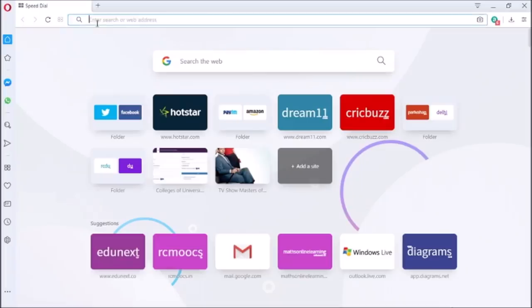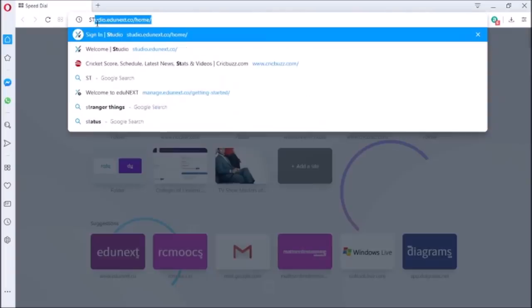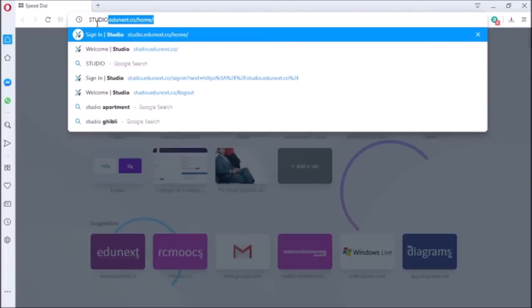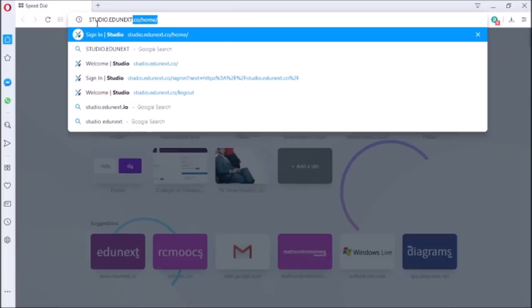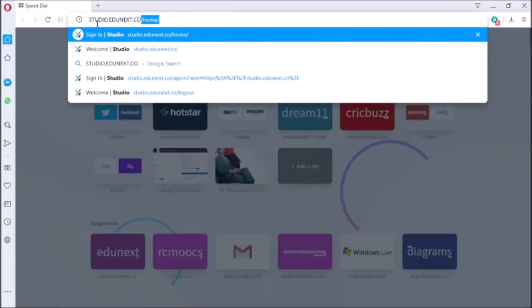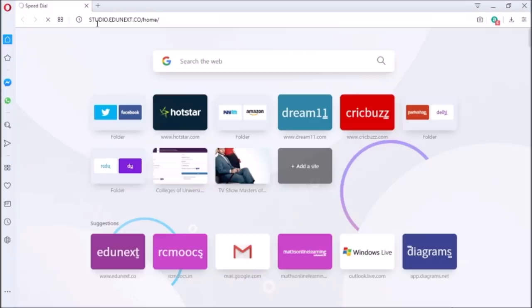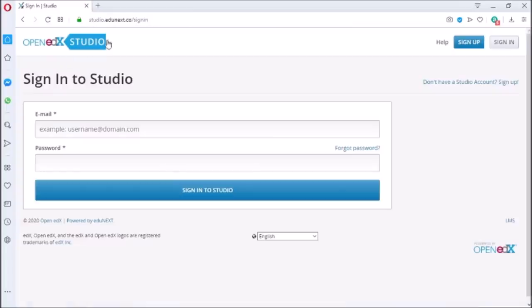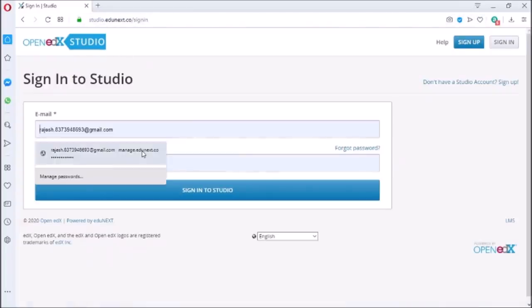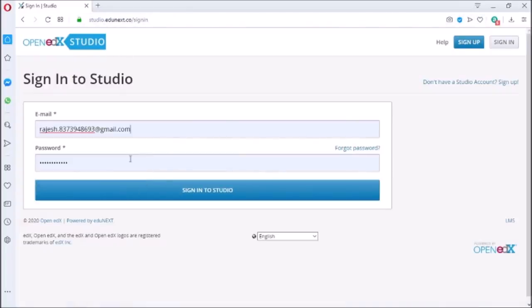Welcome friends, in this video we will start creating our first course on Adunext. To open Studio, type in your browser studio.adunext.co and sign in with your registered email ID.